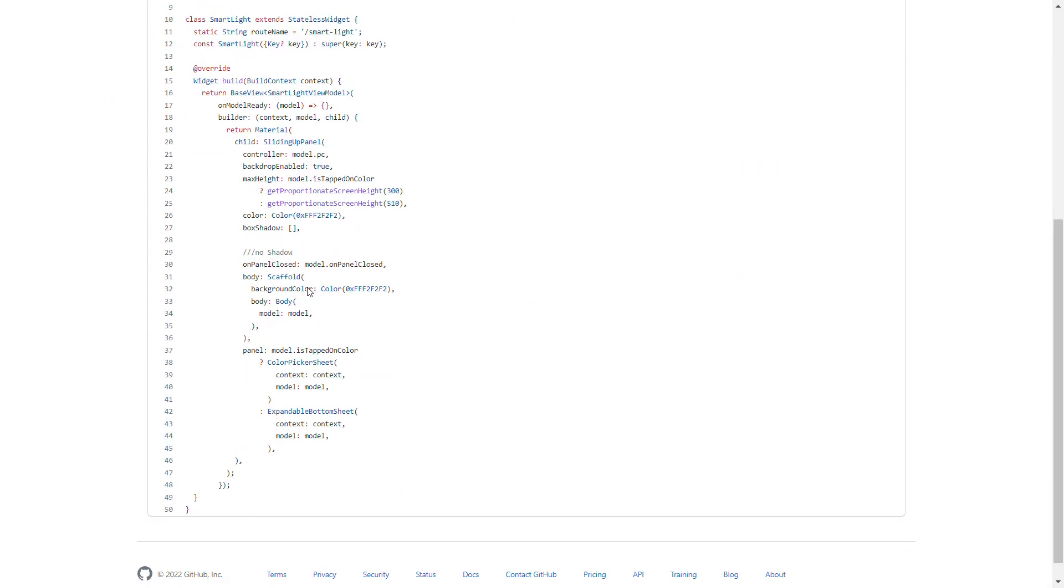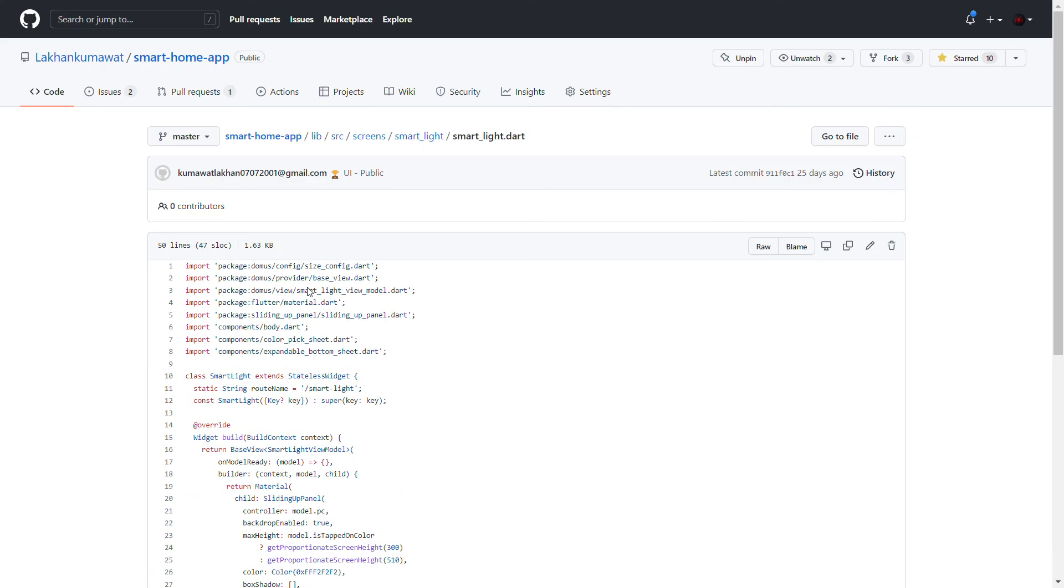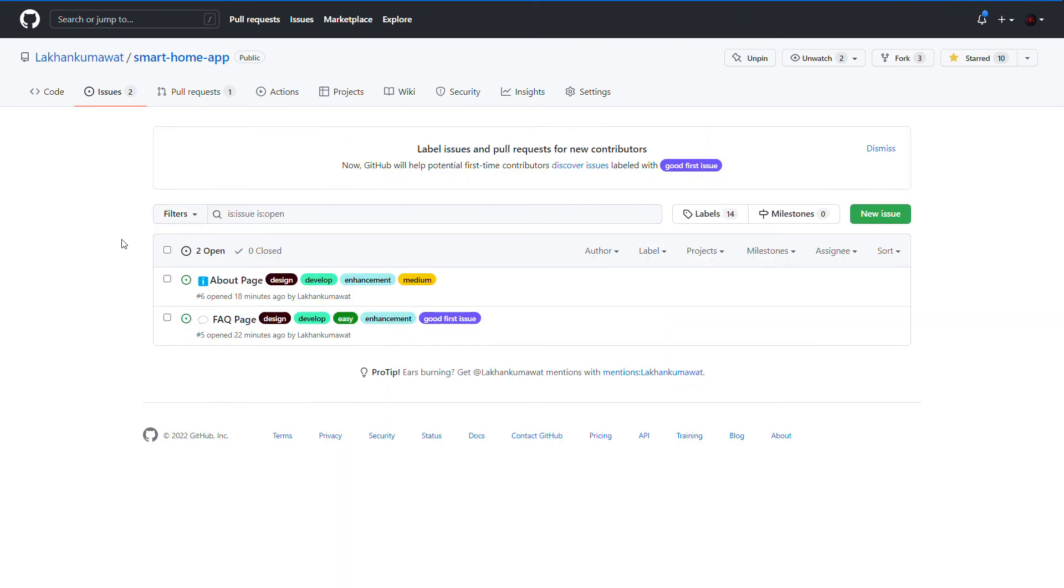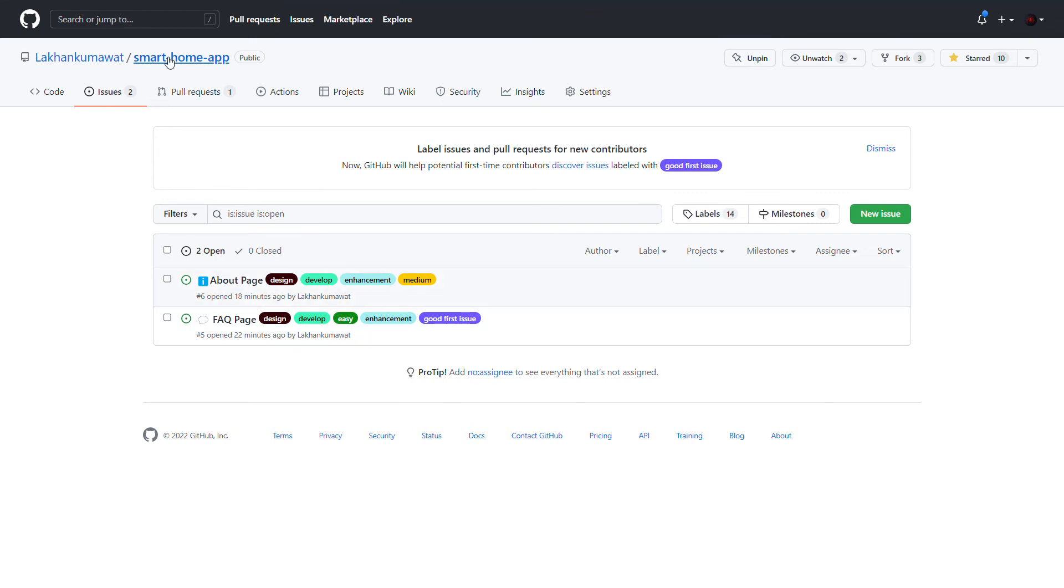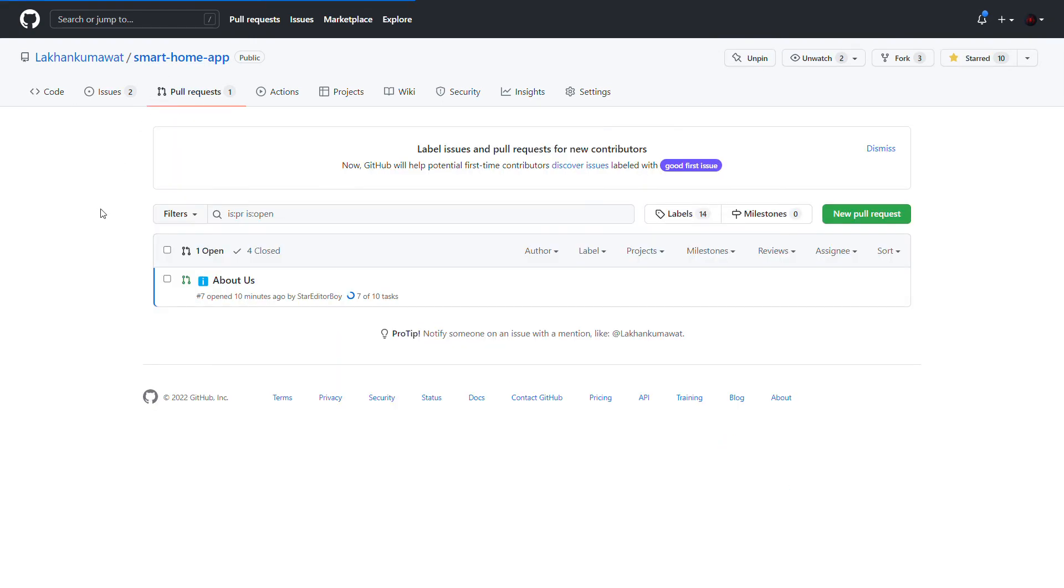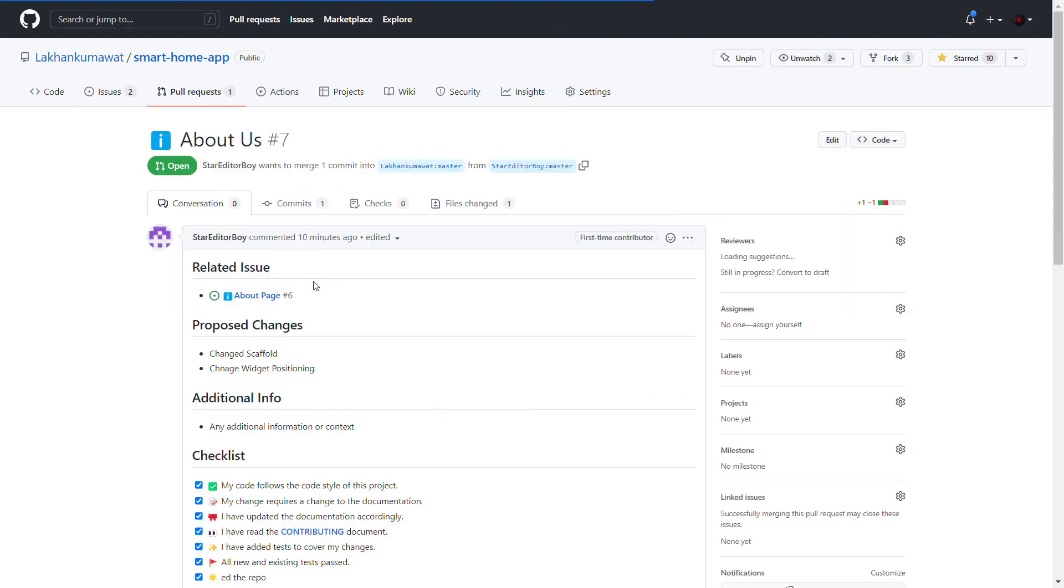Talking about the workflow, it's set up here with some issues assigned. Any newcomer can pick up one of the available issues and create a pull request like this one that's been opened.